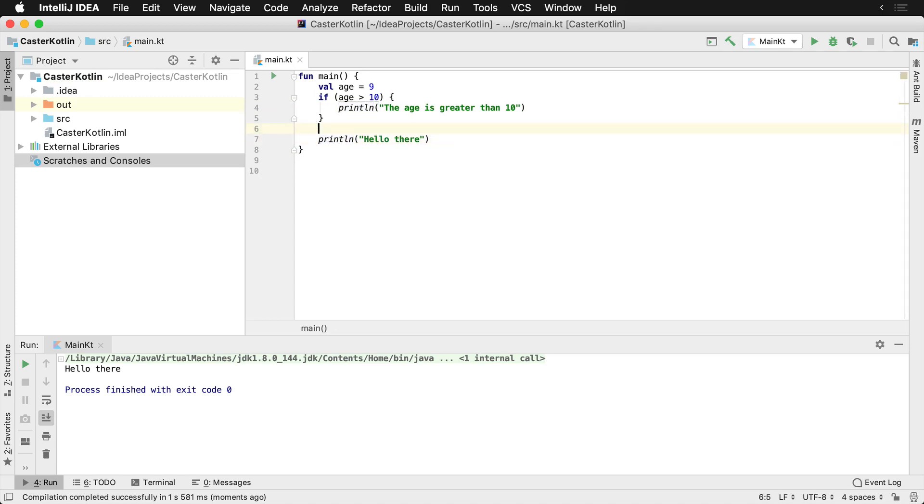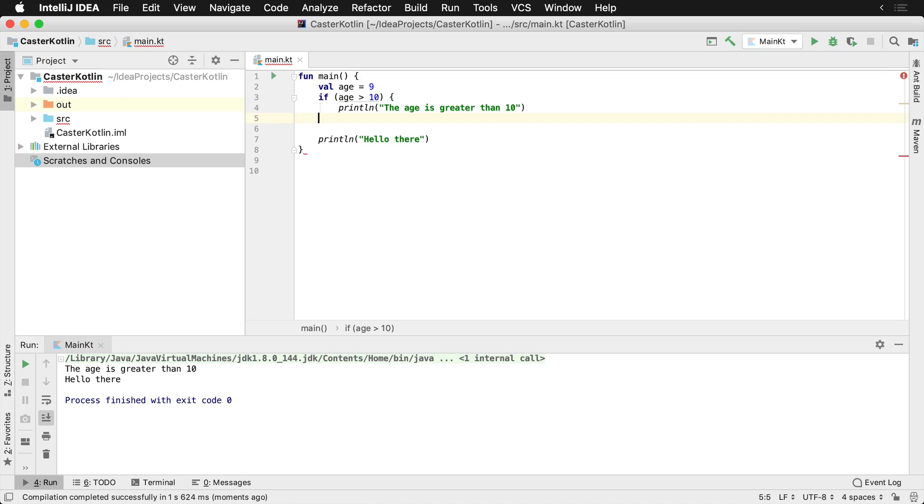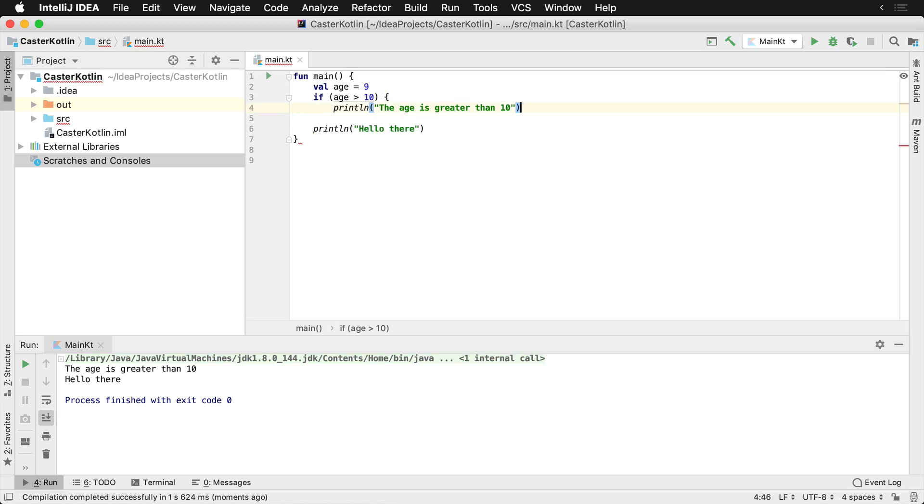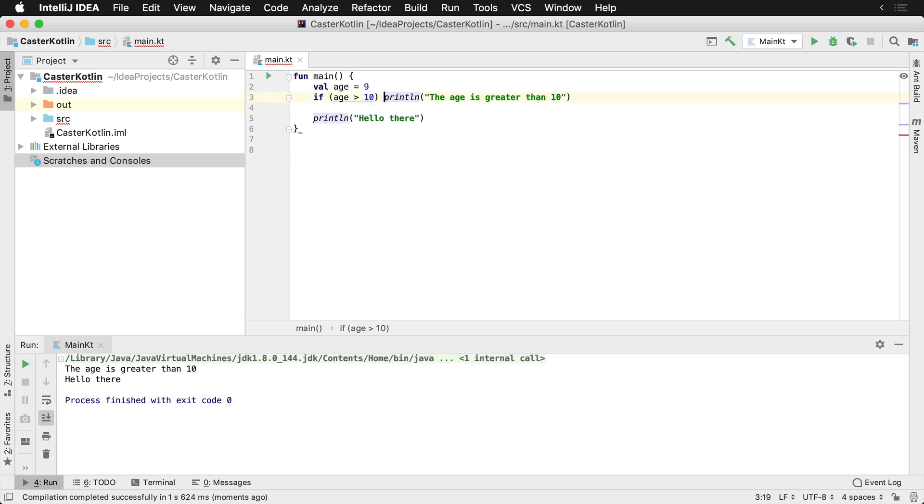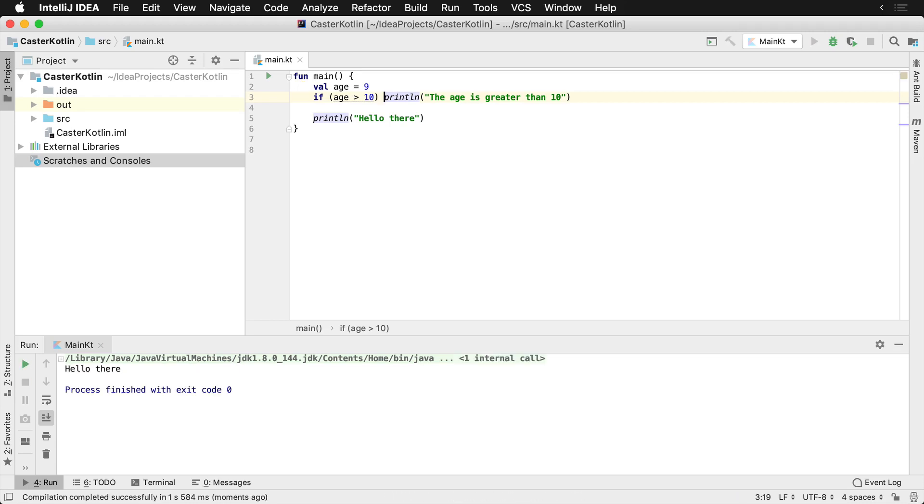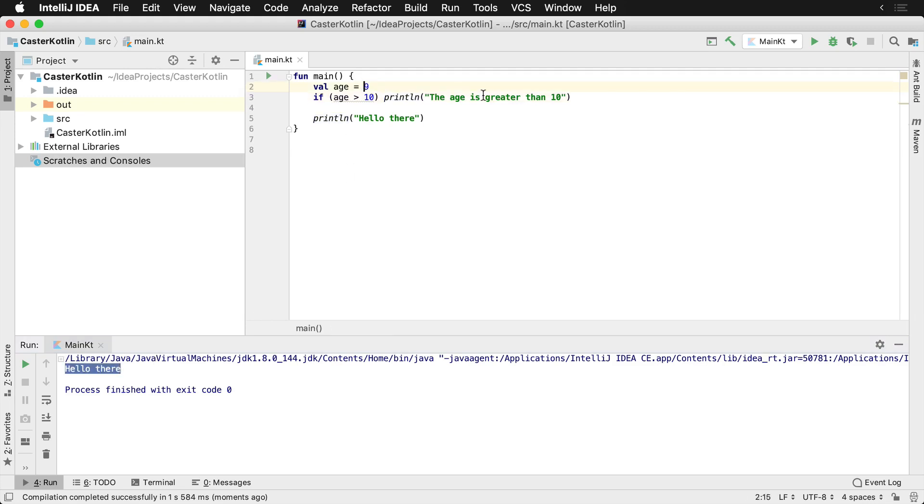Now one thing I did mention for a quick second was the word one-liner. What that means, you can actually put this all in the same line here. Now if I were to run this, it'll compile and everything, and we'll just see the words hello there. And that's because the age is nine and we're looking for age greater than 10.